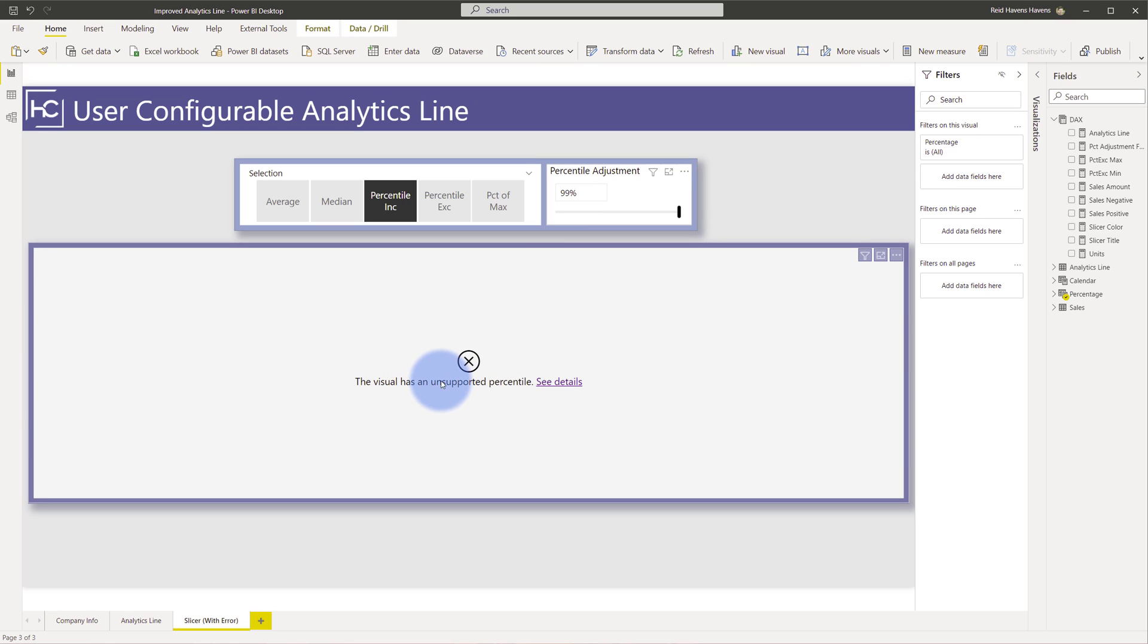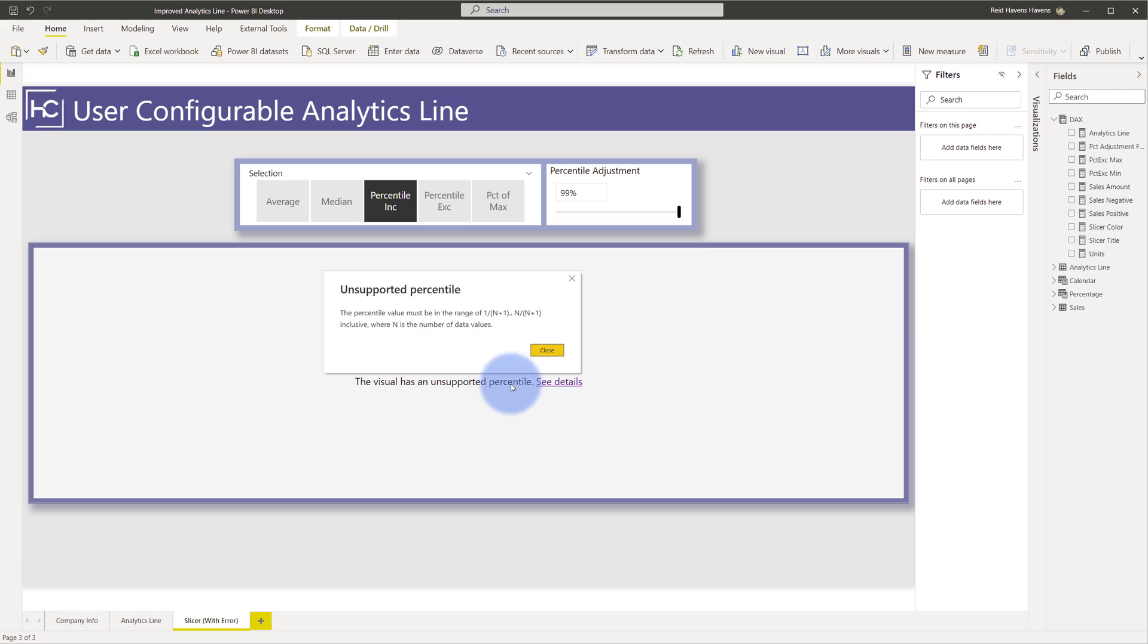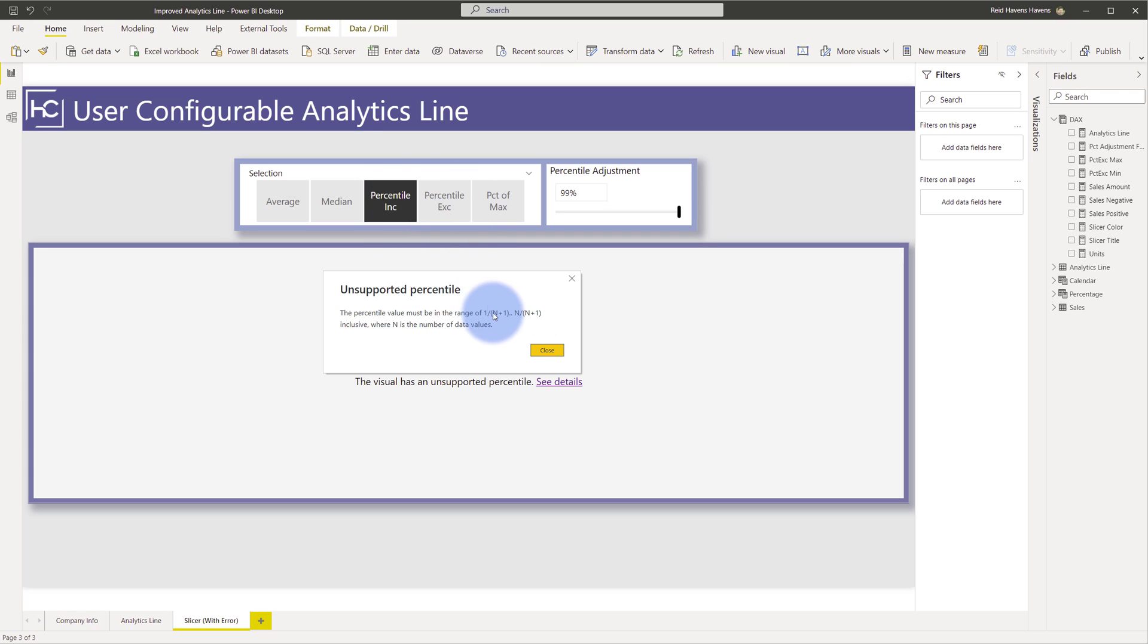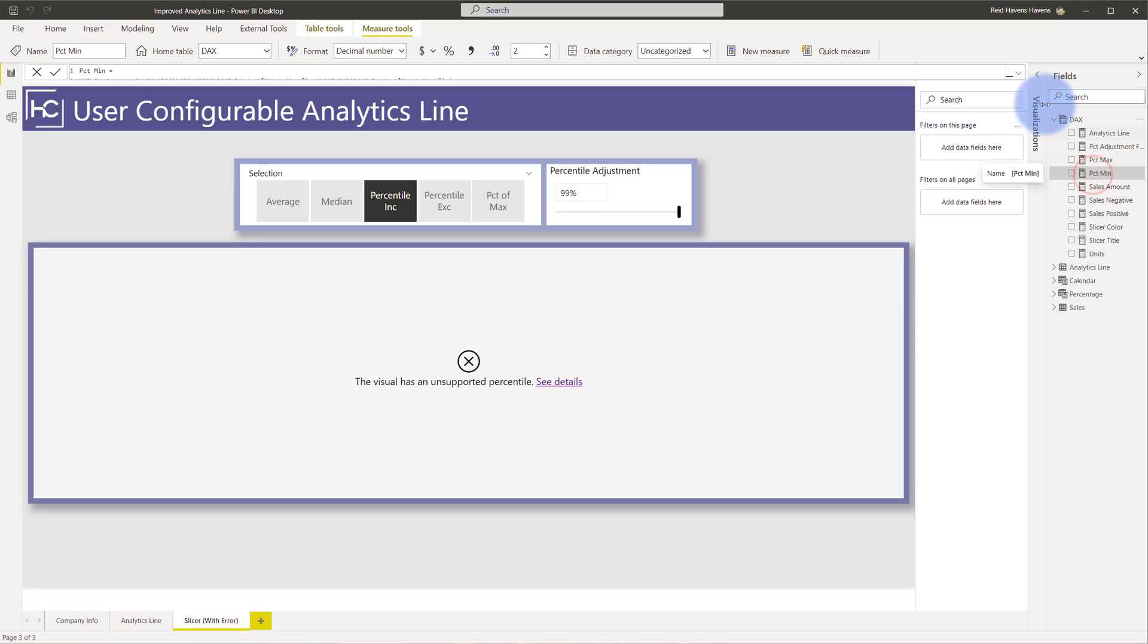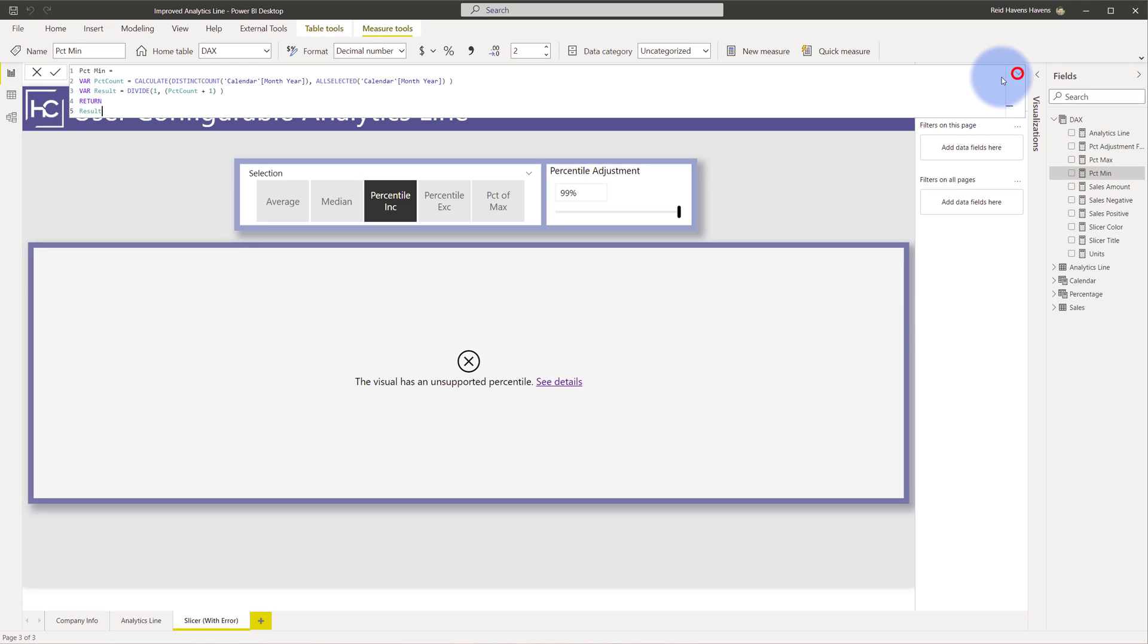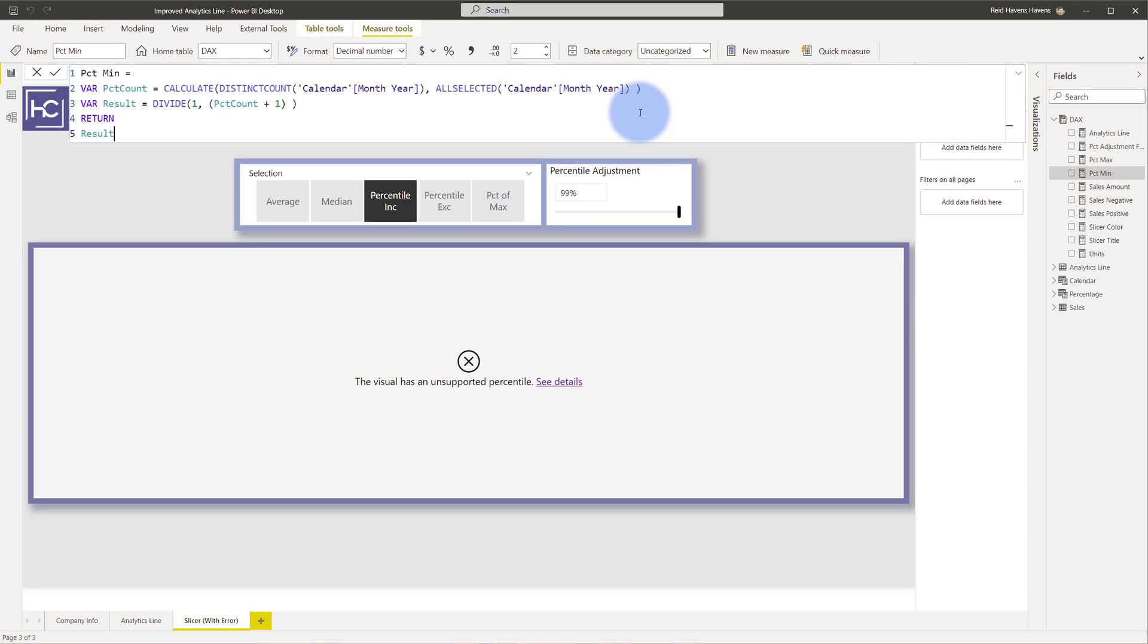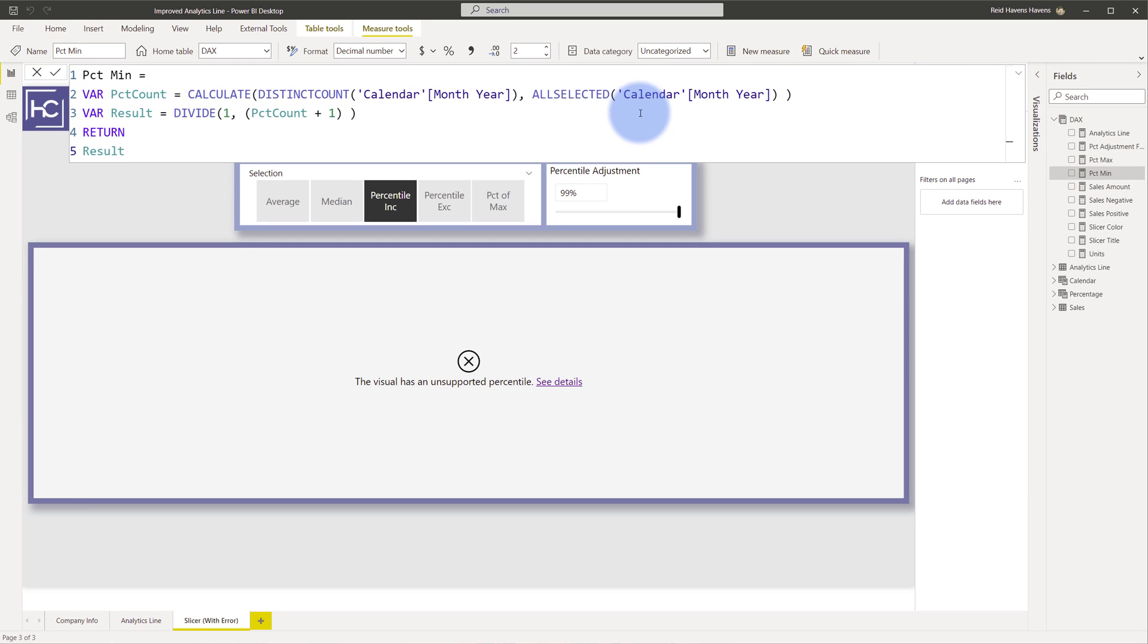If you click see details you'll see that the percentile value must be in the range of either 1 divided by n plus 1 or n divided by n plus 1. Basically that is the min and the max that the percentiles can be for this to calculate. If we close this I actually calculated this. If we come over here we'll actually see that I have a percent max and min. Let's go ahead and zoom in to make it a bit more readable.